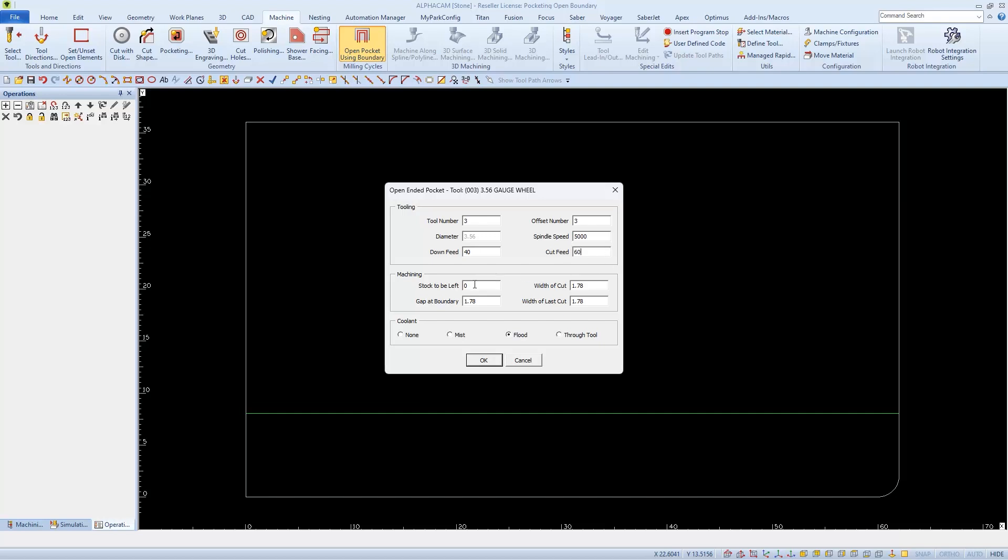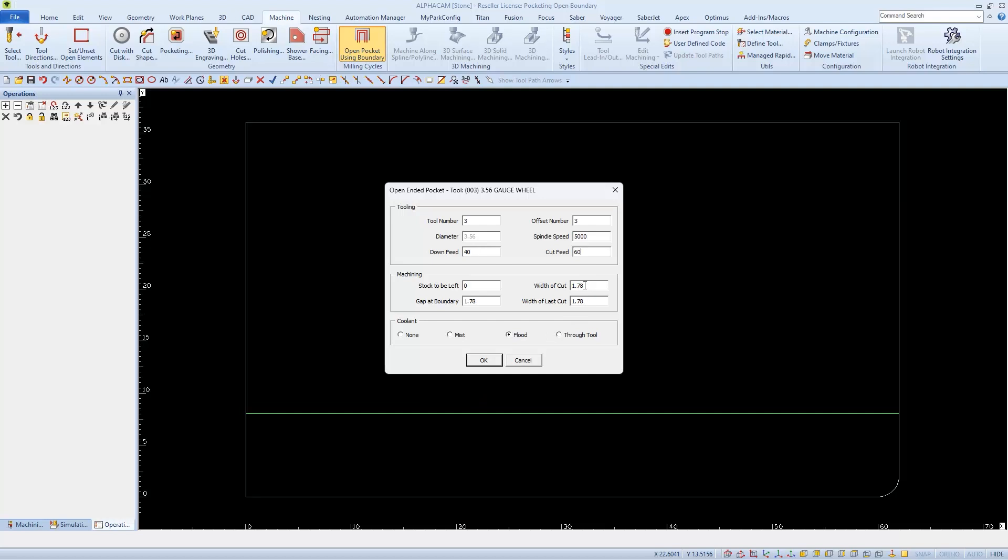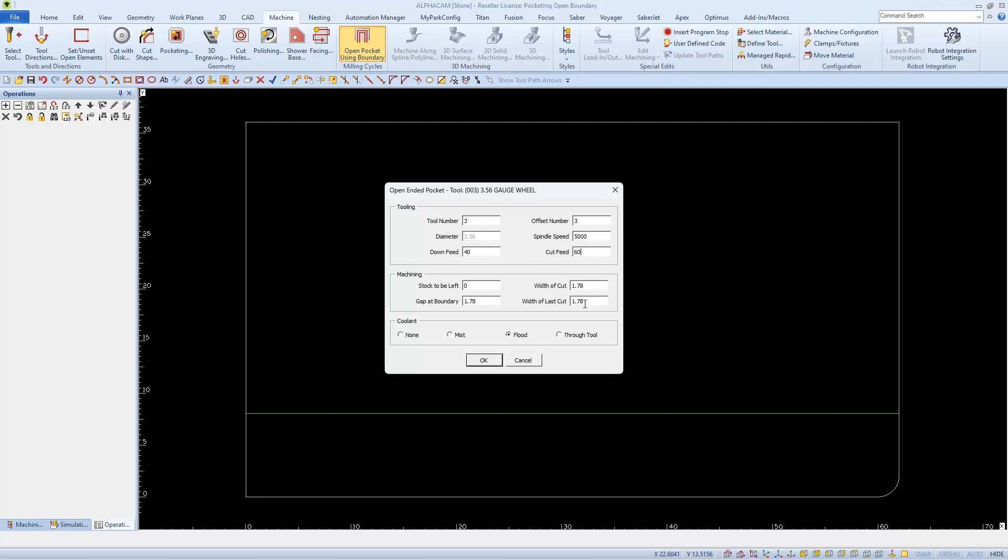In this Machining section, we want zero stock to be left. We want the Cutter to go right up against this line. The value in the Width of Cut is half of the tool's diameter that we selected. We only want to use half of, or less than half of our tool's width. And if we wanted, we could make the width of the last pass smaller.